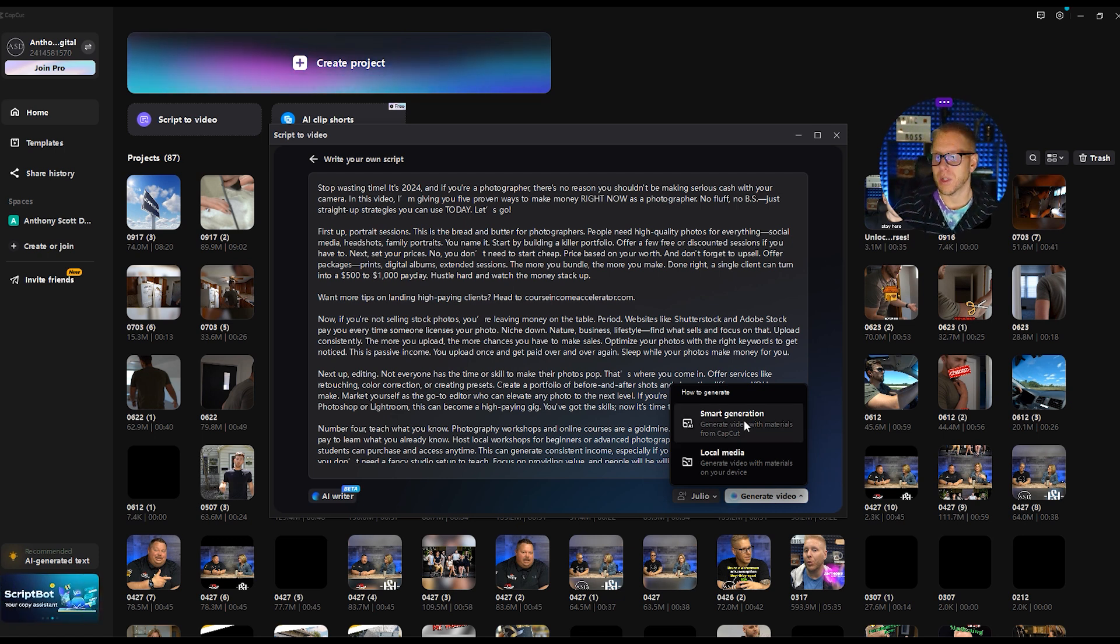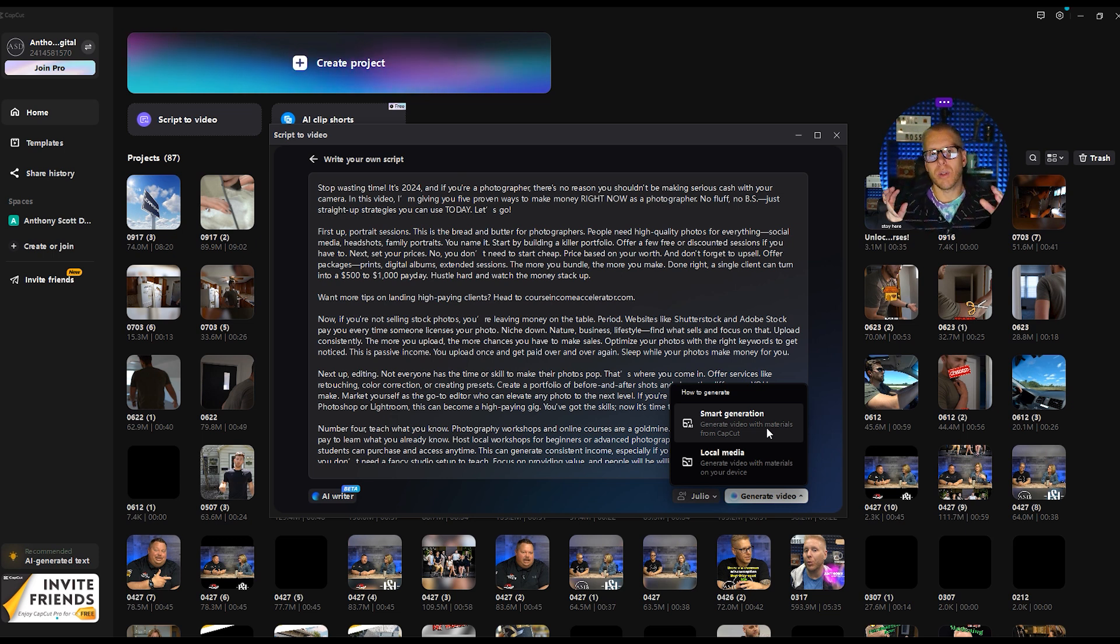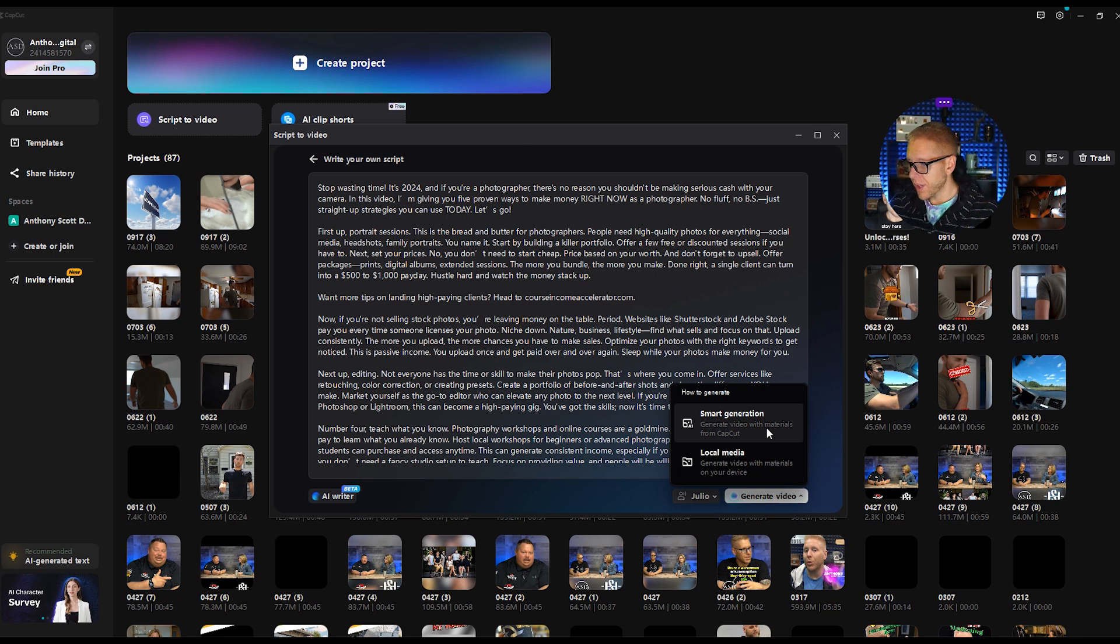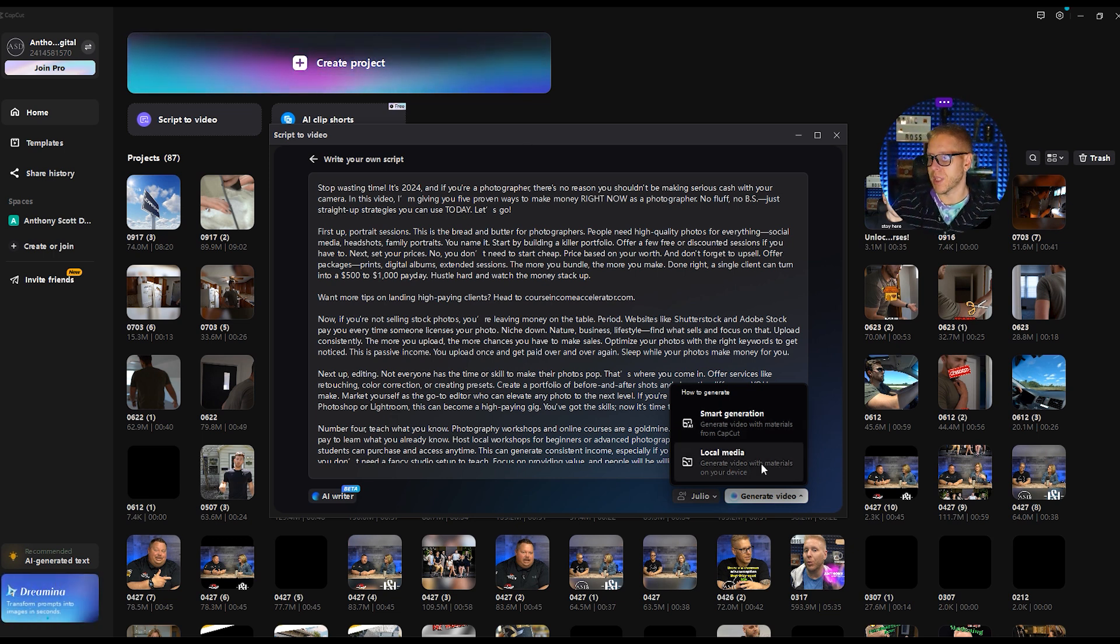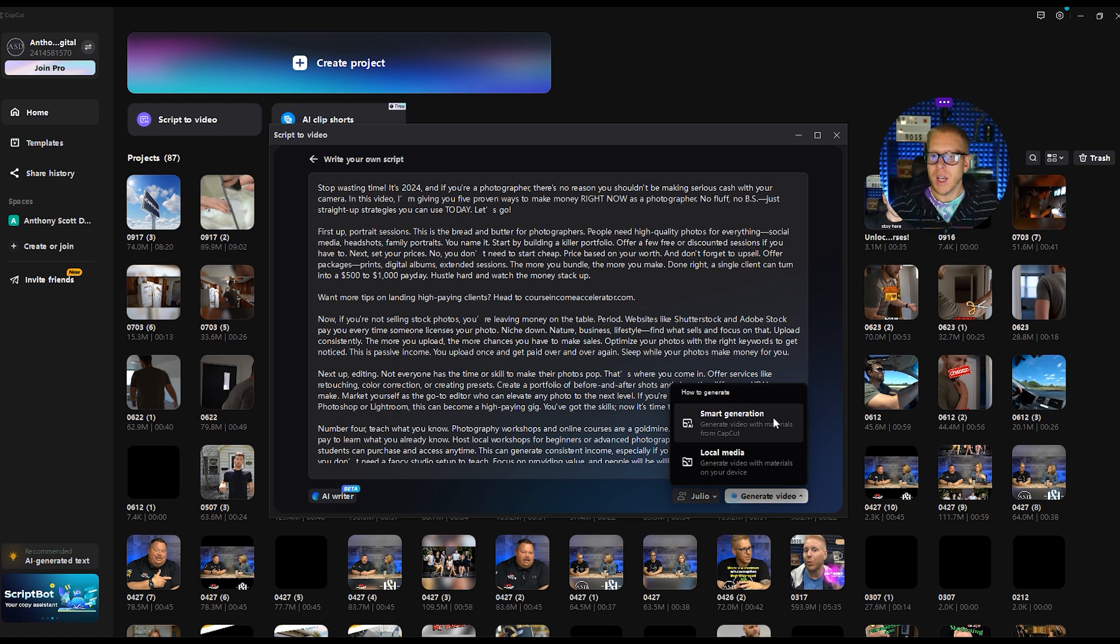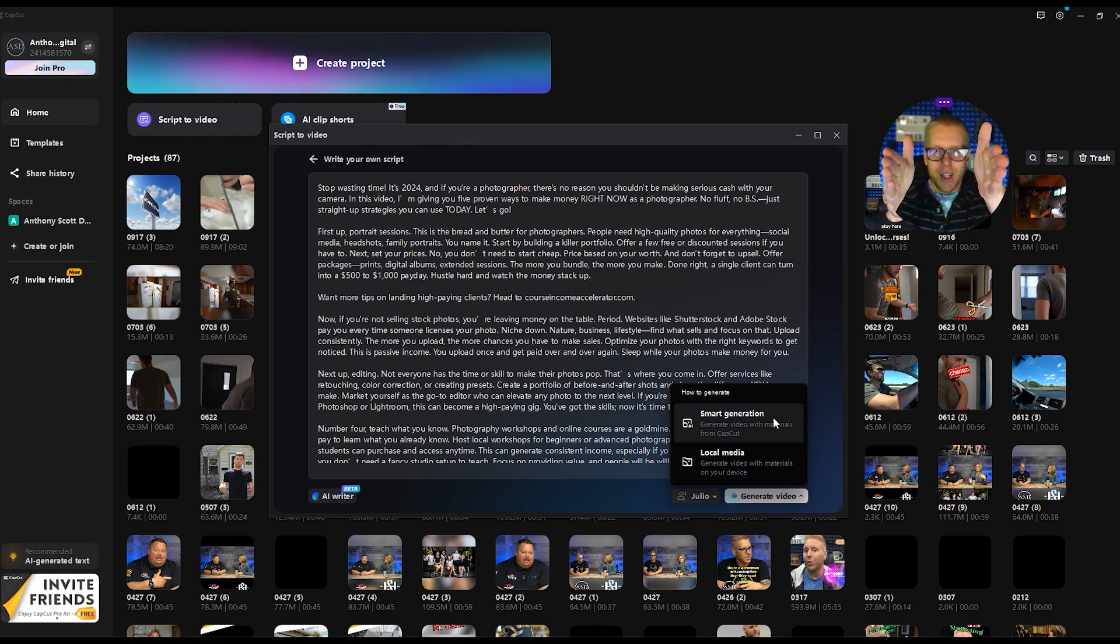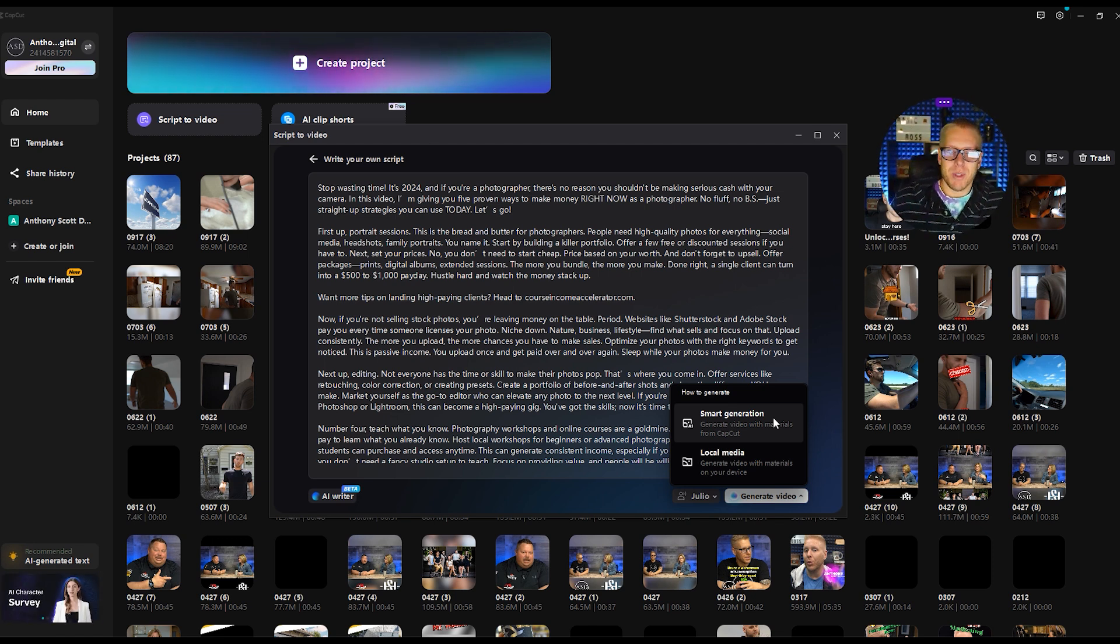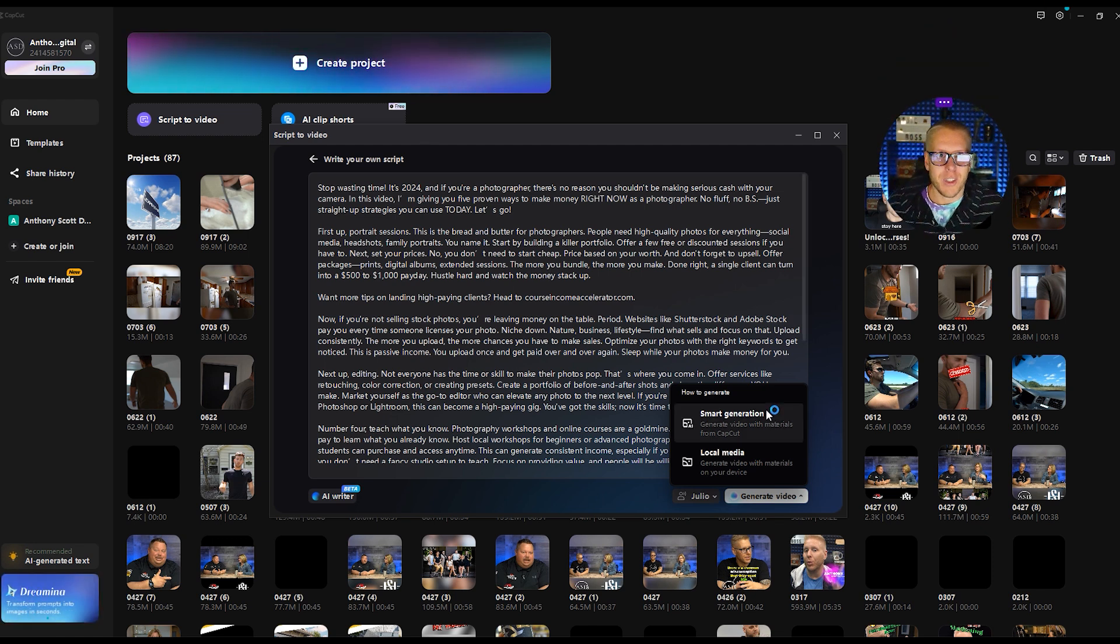All right. Now here's your two options. You can either decide smart generation, generate video with materials from CapCut. You want to take your whole script and just get the B-roll. The other option would be to local media, generate video with materials on your device. We just want the whole script for smart generation to cover the whole text because then we only need to worry about the times that you are engaged with the camera and looking. So then those are the times you don't have to use the B-roll. So let's get it.